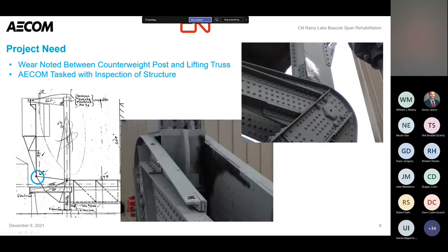These two steel elements — as the bridge opens, the counterweight post comes down and in and rests within the lifting truss. When that happens, the two elements were rubbing together. Certainly not a good thing — we have steel structures wearing one another.